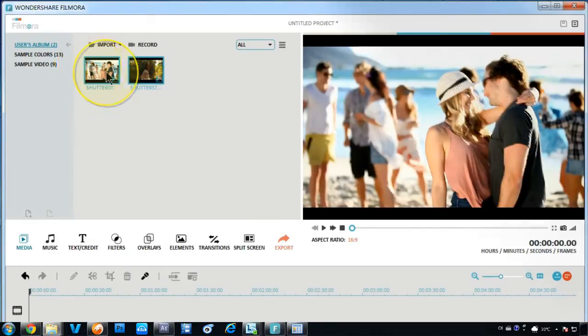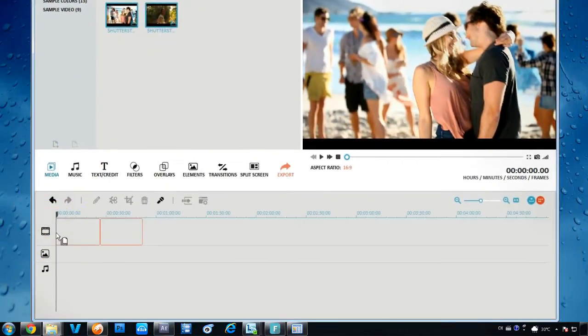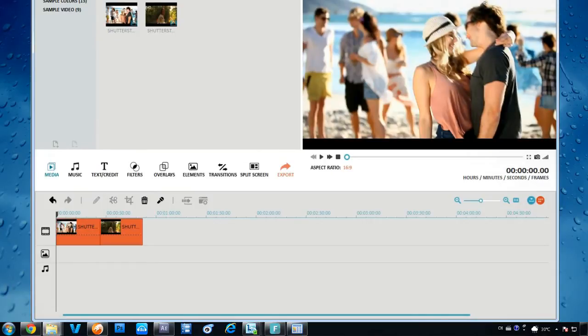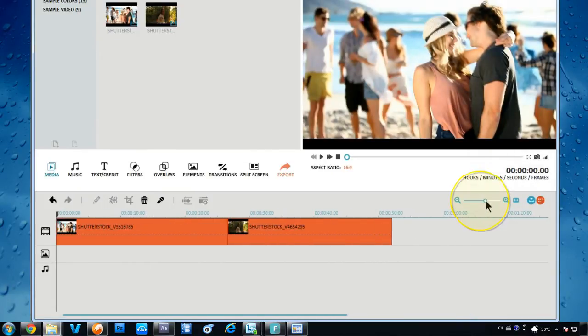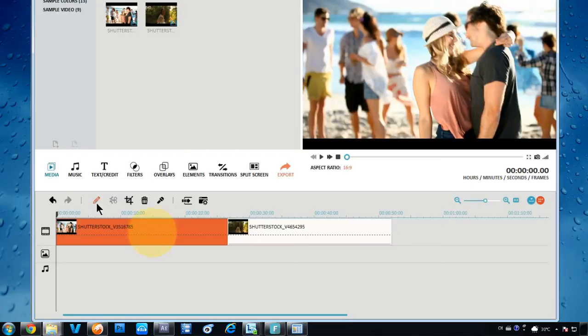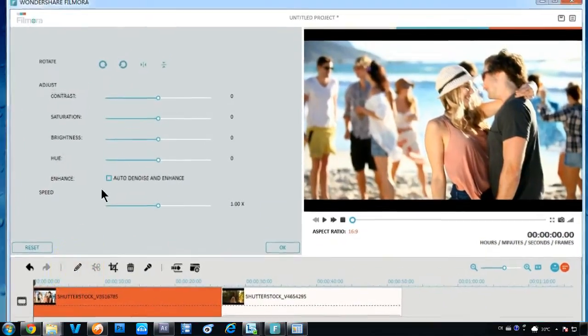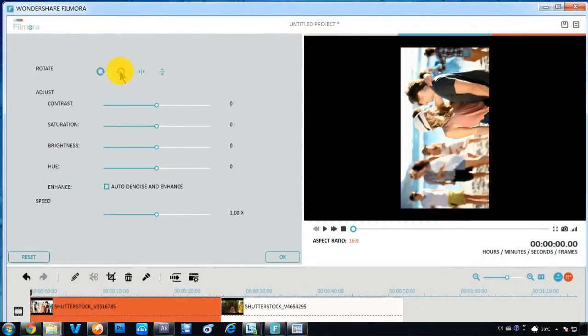Drag and drop one or more videos from the Media Library to the timeline below to get basic editing options like Rotate, Adjust Saturation, Edit Hue, and Speed, etc.